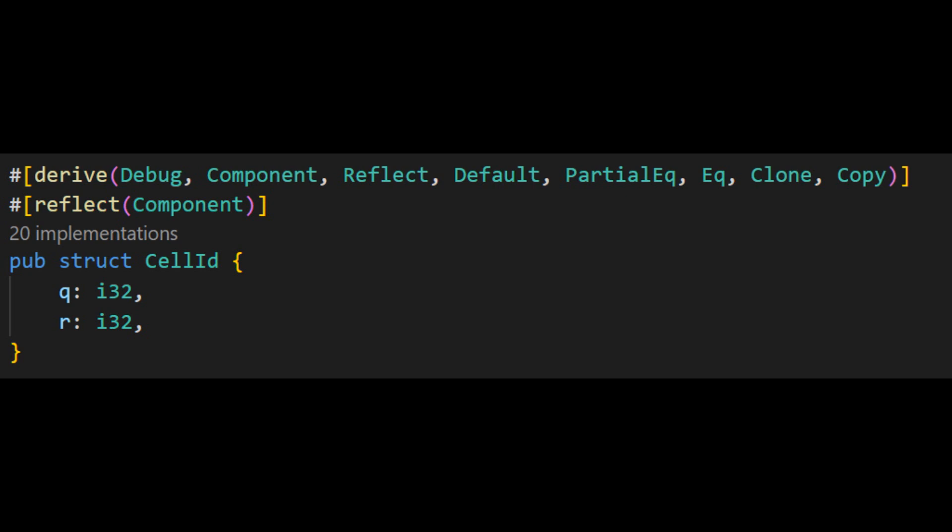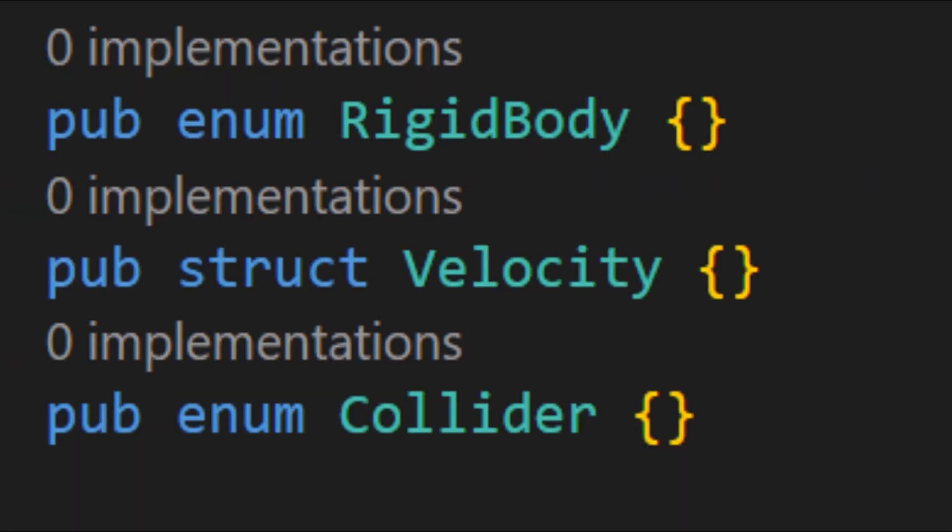Components are similar to classes or structs in programming languages. In fact, some ECS frameworks like Bevy use Rust structs as components. Essentially, components are collections of data that are deemed to be inalienable, and they can always be accessed together. This helps the CPU with caching, since it means that all the data is kept in large contiguous chunks and is often accessed together. When designing your components, it is a good rule of thumb to ask yourself if you will need just one part of the component without needing the rest. If so, it is probably a good idea to separate that data into its own component, since they are not inalienable.